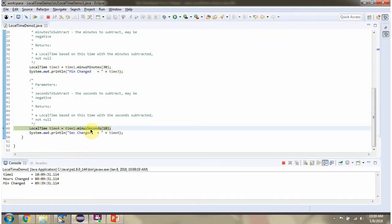Then I am calling the minusSeconds method and passing 10. This method subtracts 10 seconds from the current time.